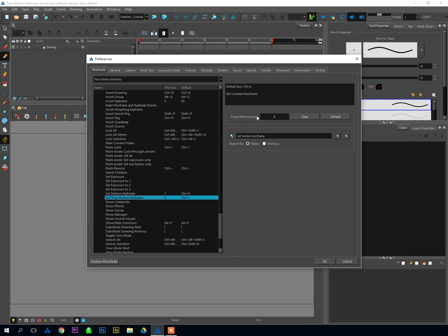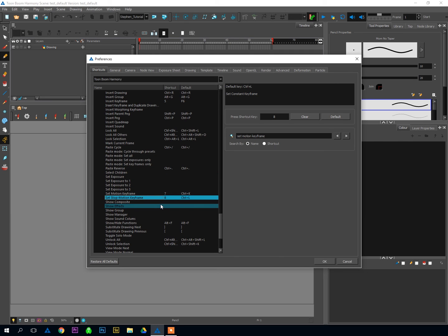So Insert Keyframe, Delete Keyframe, Set Motion Keyframe, and Set Stop Motion Keyframe are the big four hotkeys that you're going to want to learn because it'll save you a lot of time to use the hotkeys as opposed to right-clicking or going to menus to activate those options.